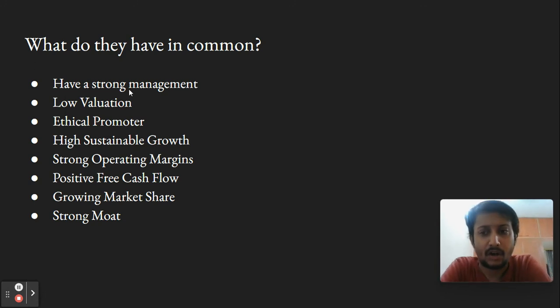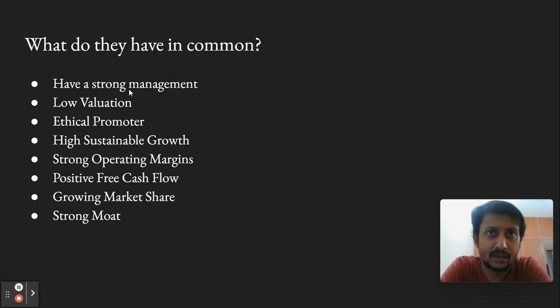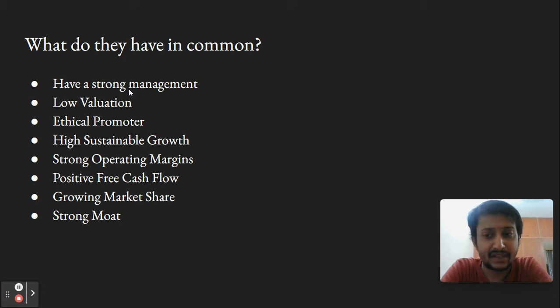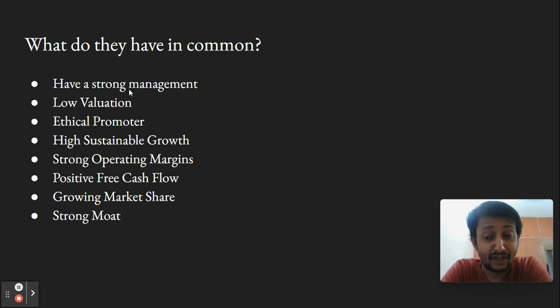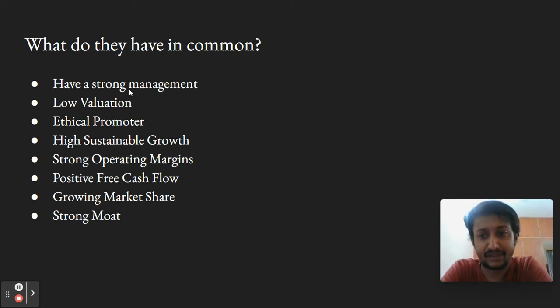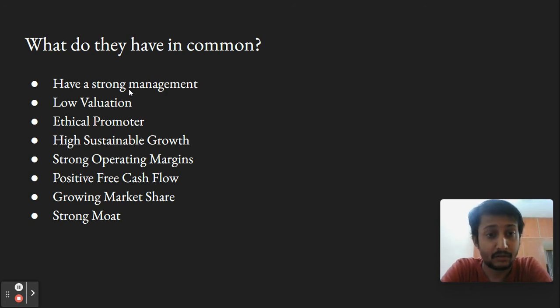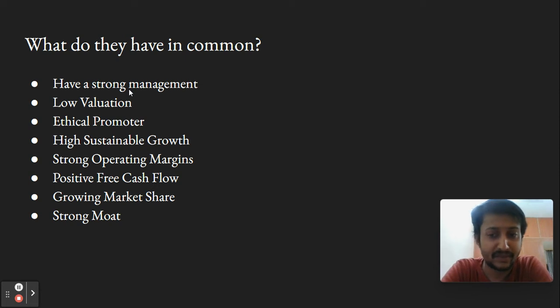Some important elements: almost any company that's survived in Nifty or the broader Indian stock market has very strong management. For every successful company we speak about, there are hundreds that have gone bust. There's an element of survivorship bias where we know the successful companies but not the failures.